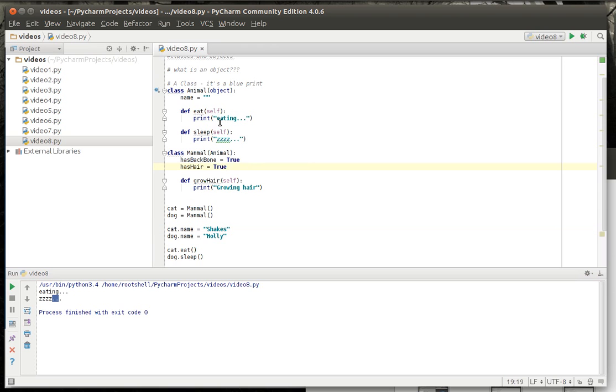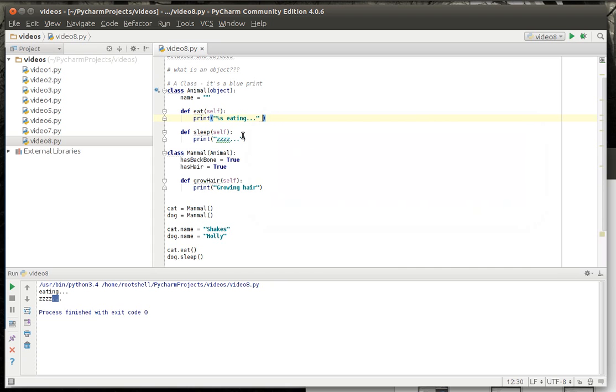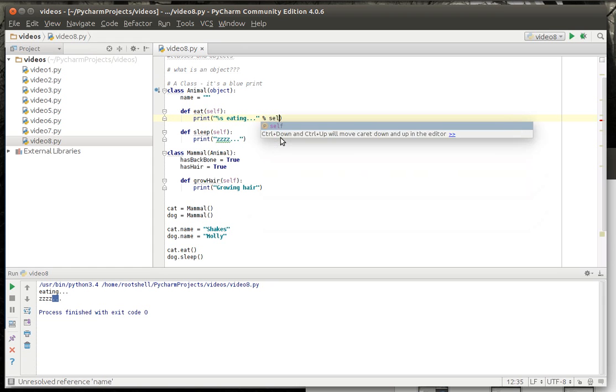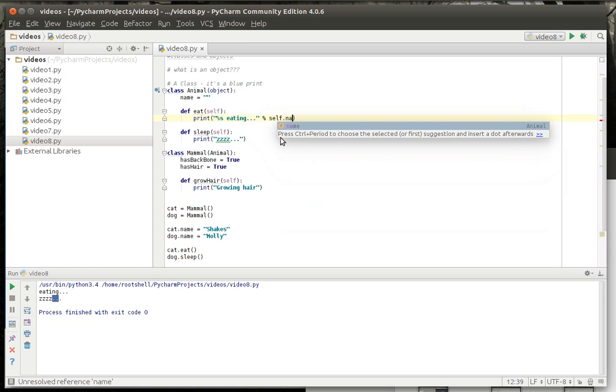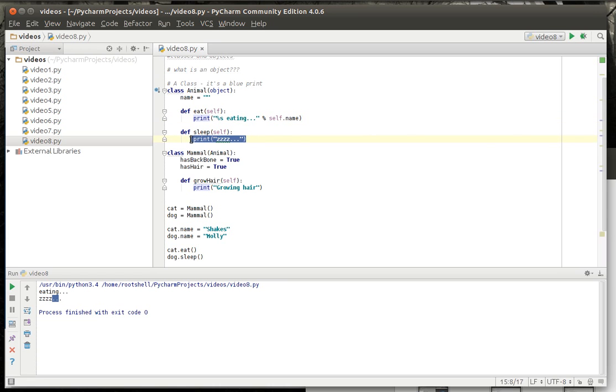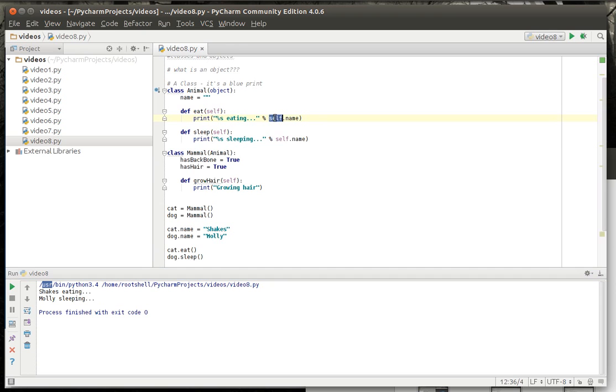It'd probably be better if I put the name. Okay, let's actually do that just for illustrative purposes. I know you guys are smart enough to know what's going on here. There we go. And let's just, because I'm a huge fan of copy and paste. We said we were going to discuss the self variable. And this is where it really comes into play. You can see how Shakes is eating and Molly is sleeping. We said cat.eat, dog.sleep.